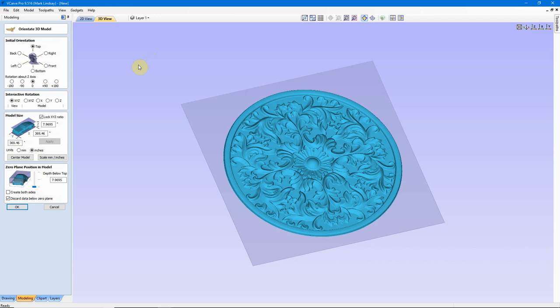This is the window that confuses a lot of folks. This is simply VCarve's way of asking you where you want this placed, how big it's supposed to be, which side of the model you want to face up and carve.